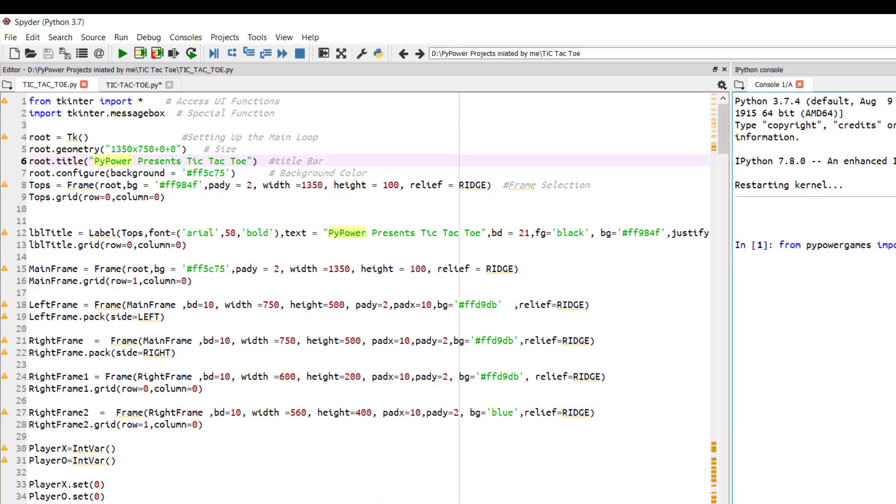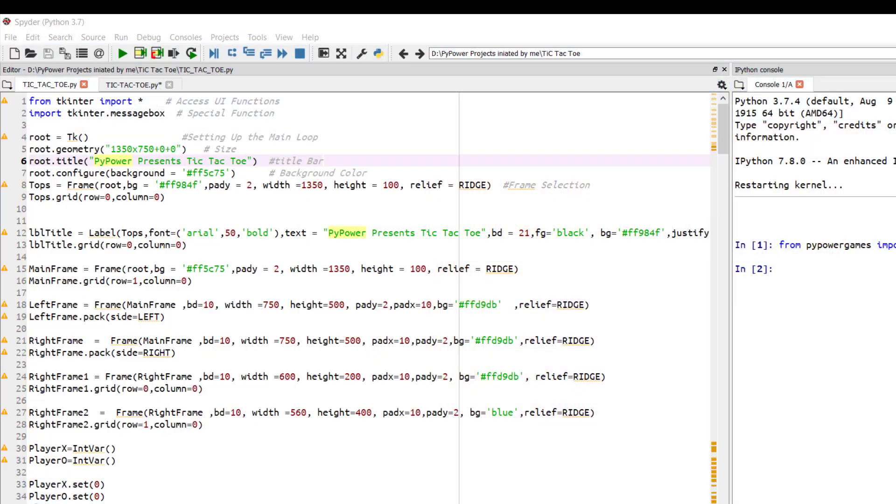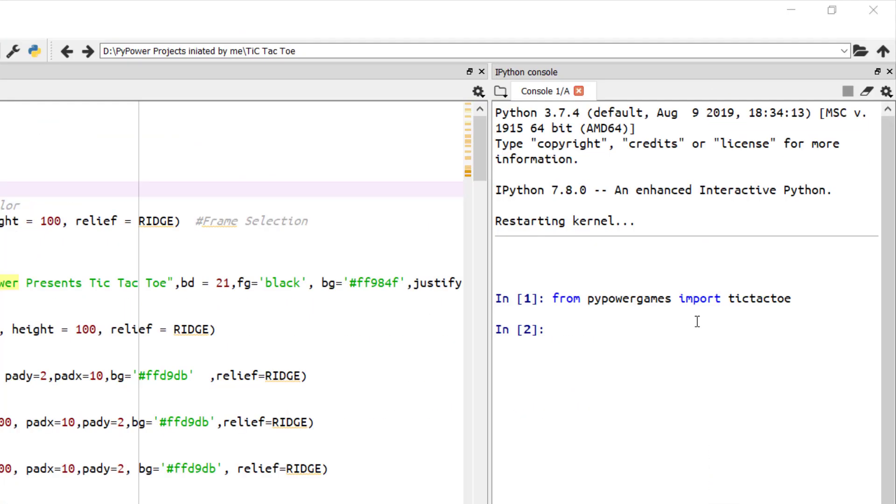Okay, so one problem which is related here is you cannot call these things more than once. If I again call this thing, then it won't work again. Let's see why.